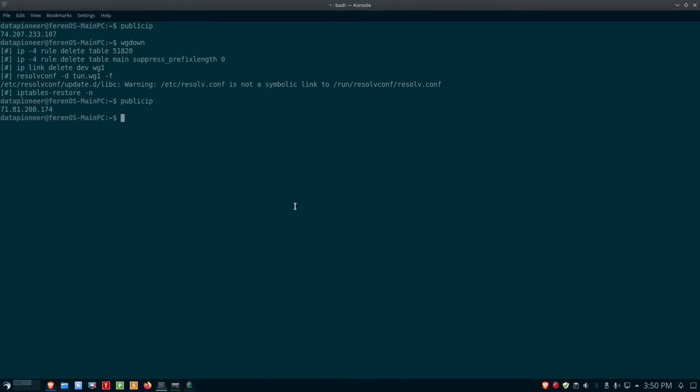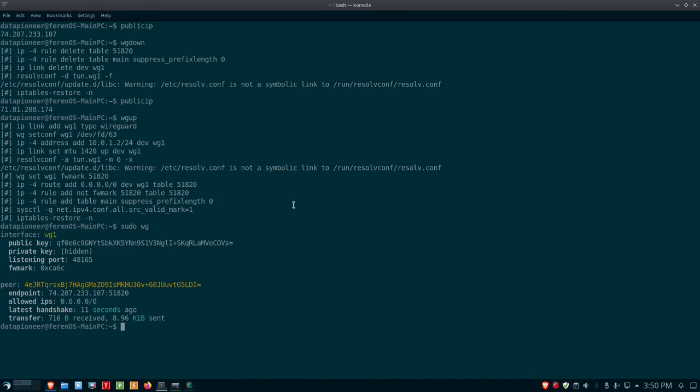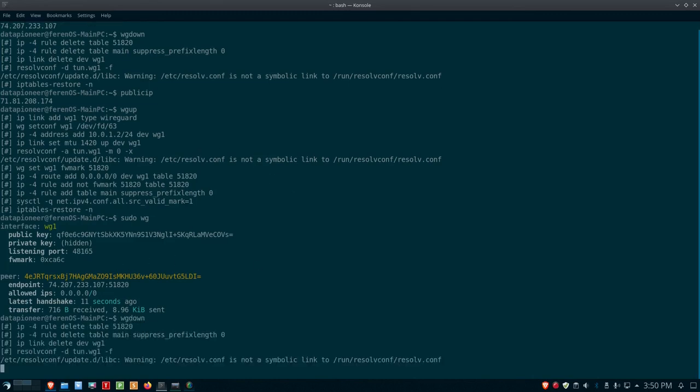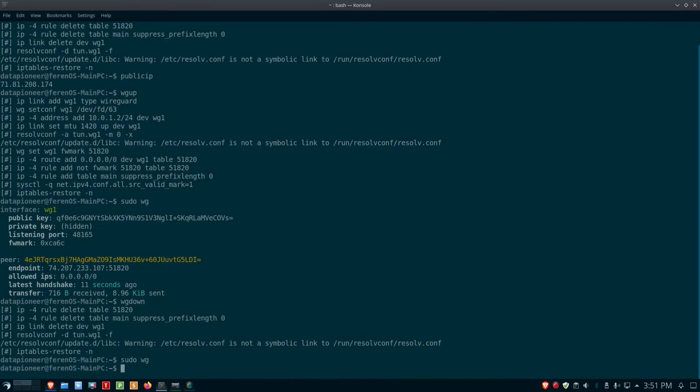To show that again, if I do wgup, I'm connected. It's that fast. If I do sudo wg, you can see that I am connected. If I do wgdown, I am disconnected. And if I do wg again, it's not returning anything, which means that I am disconnected from WireGuard.